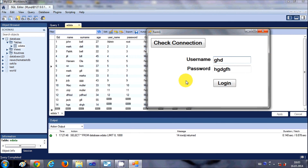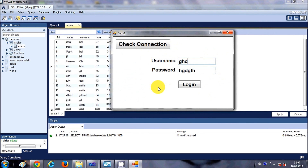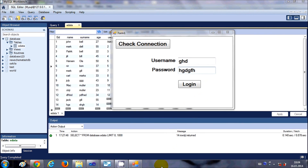In this way you can create a login page that validates your username and password from the database using a Visual Basic Windows Forms application. In the next videos I will also show you how to open a new form when login is successful and how to hide the password from the user, so stay tuned.